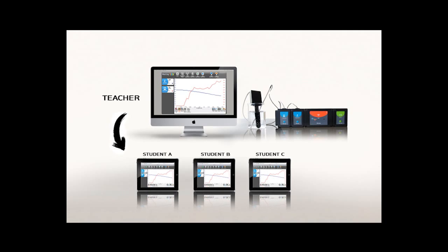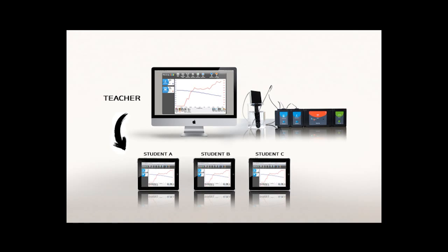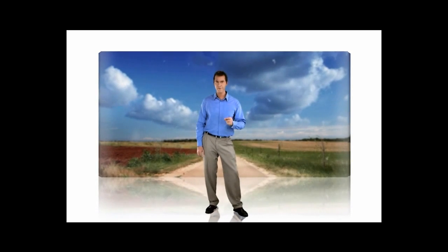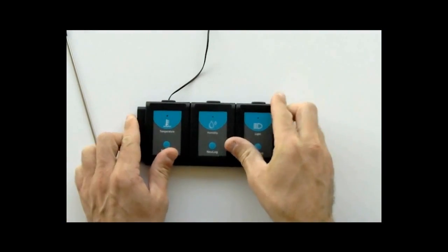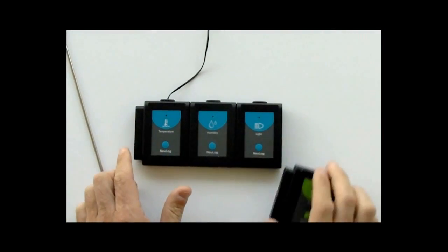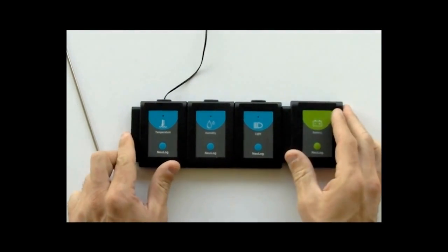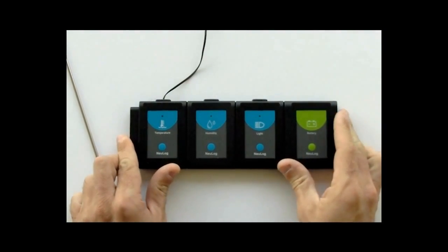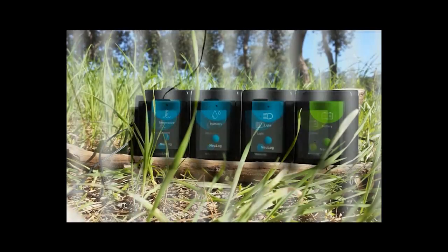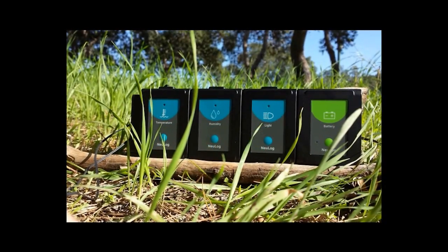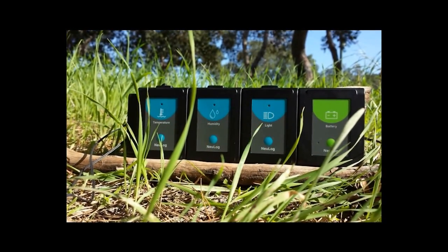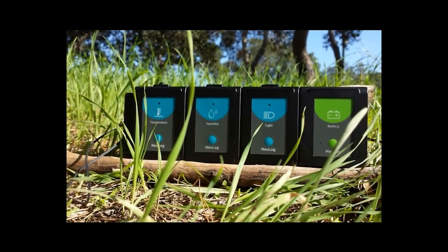The NeuLog sensors can also store experiment measurements over a period of time: a day, a week, a month. Let's say I decided to explore a specific environment over a period of 24 hours. All I'd have to do is hook up light, humidity, and temperature logger sensors, connect them to a single battery, click once, and let it be. That is, leave them on location for a day worth of data collecting.